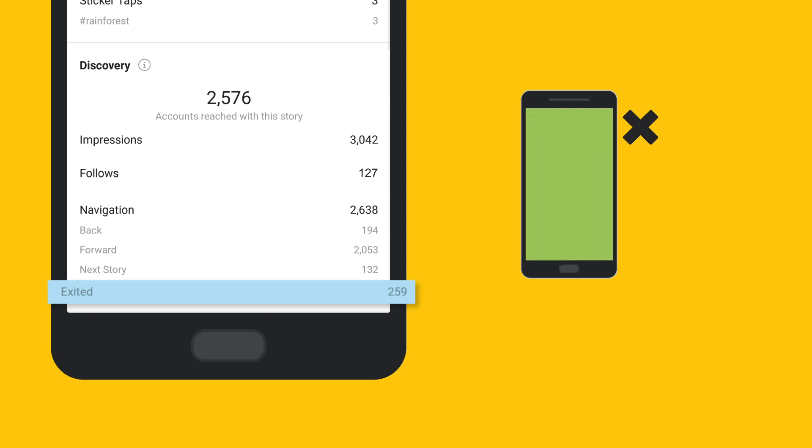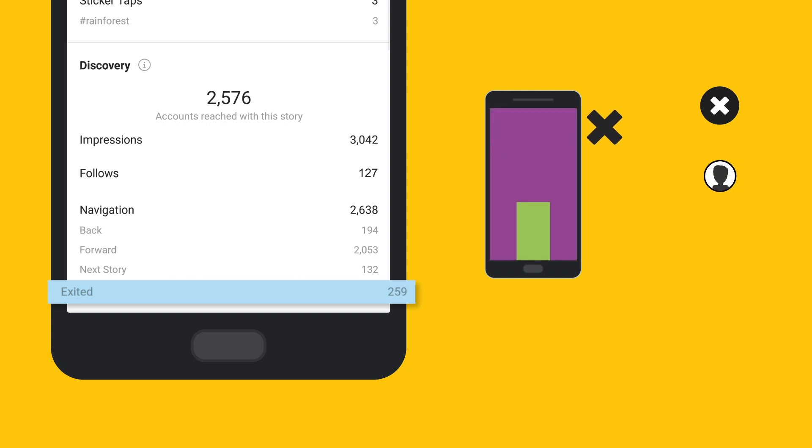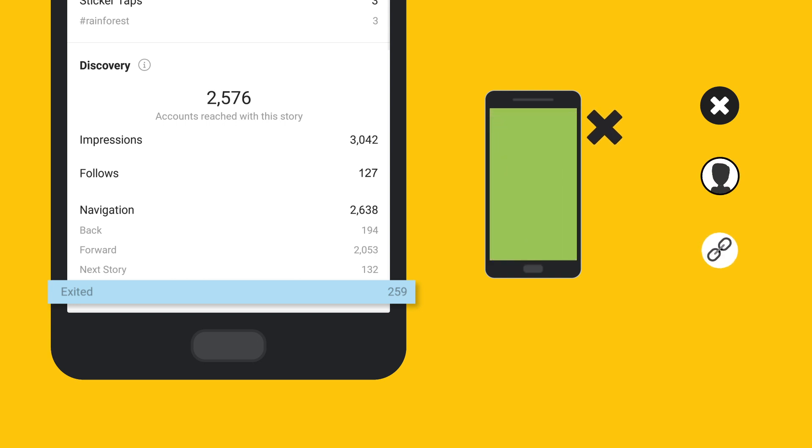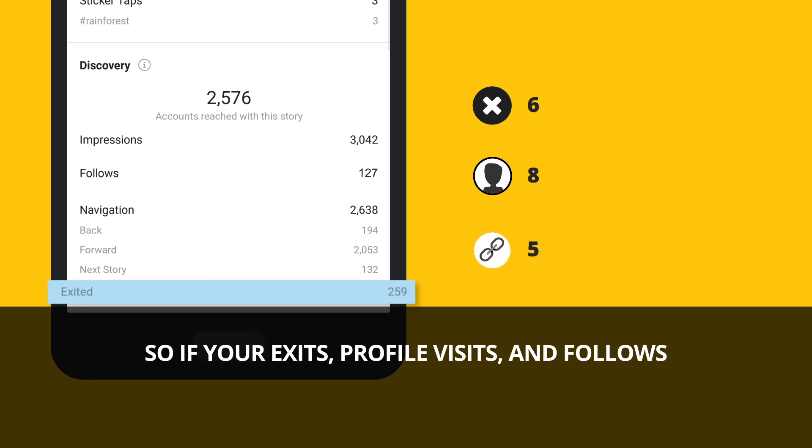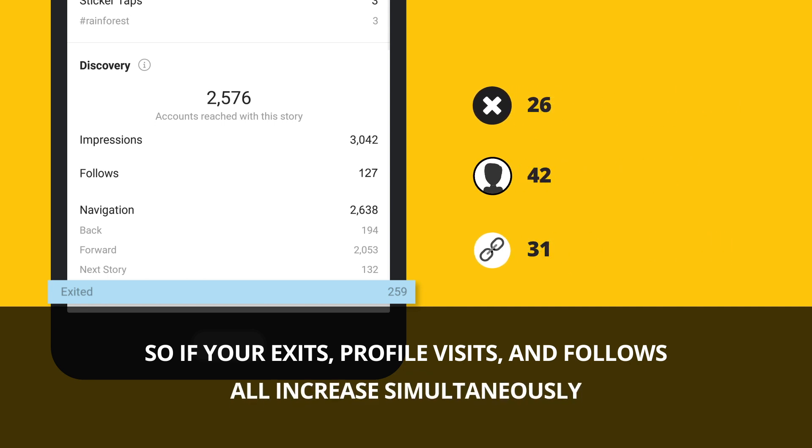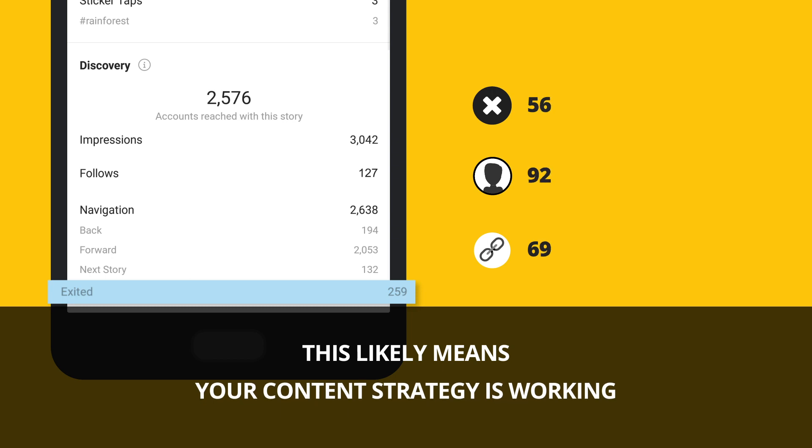For example, an exit could mean a viewer had to exit the entire Instagram app or that they tapped on a username or link within your story. So if your exits, profile visits, and follows all increase simultaneously, this likely means your content strategy is working.